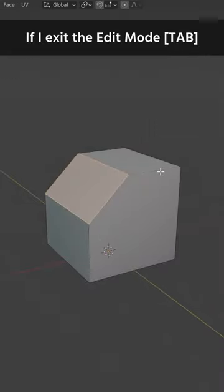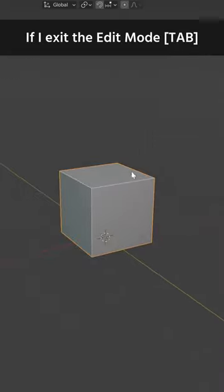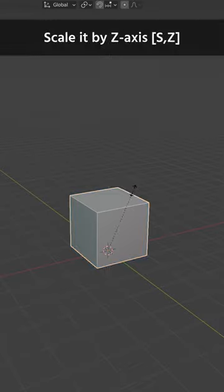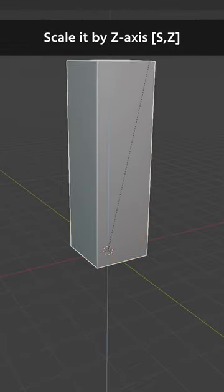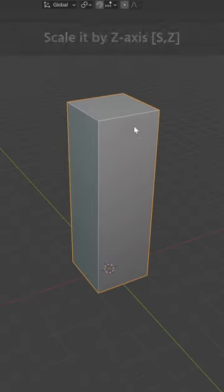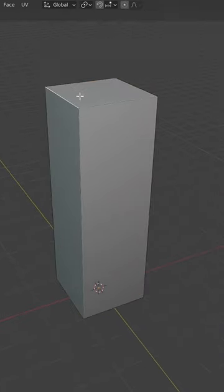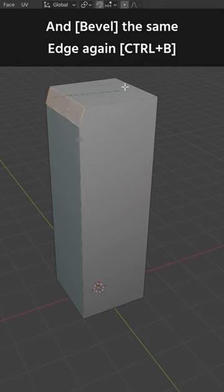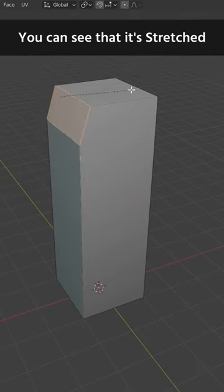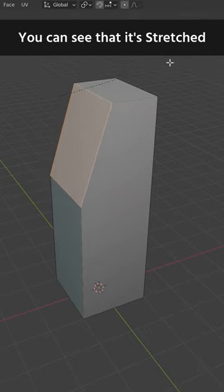But if I exit the edit mode, scale it by Z axis, go back to the edit mode and bevel the same edge again, you can see that it is stretched.